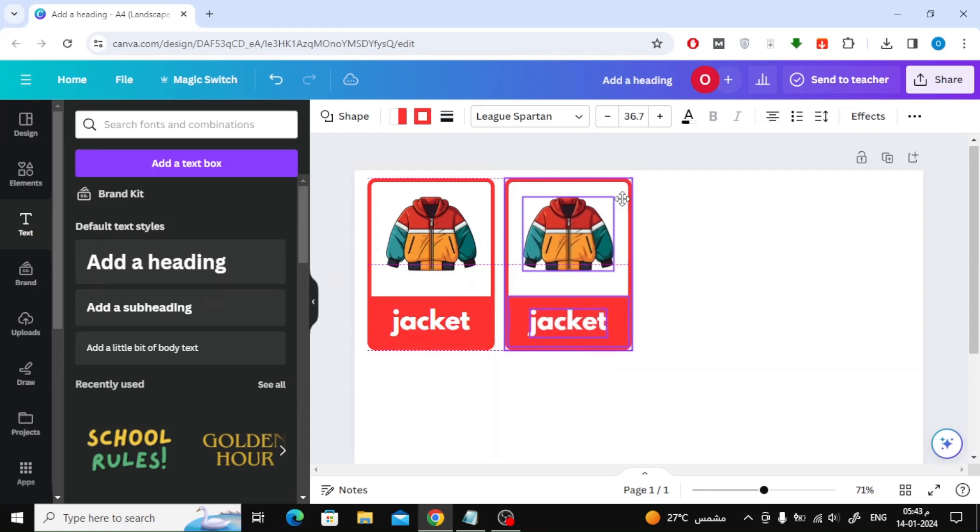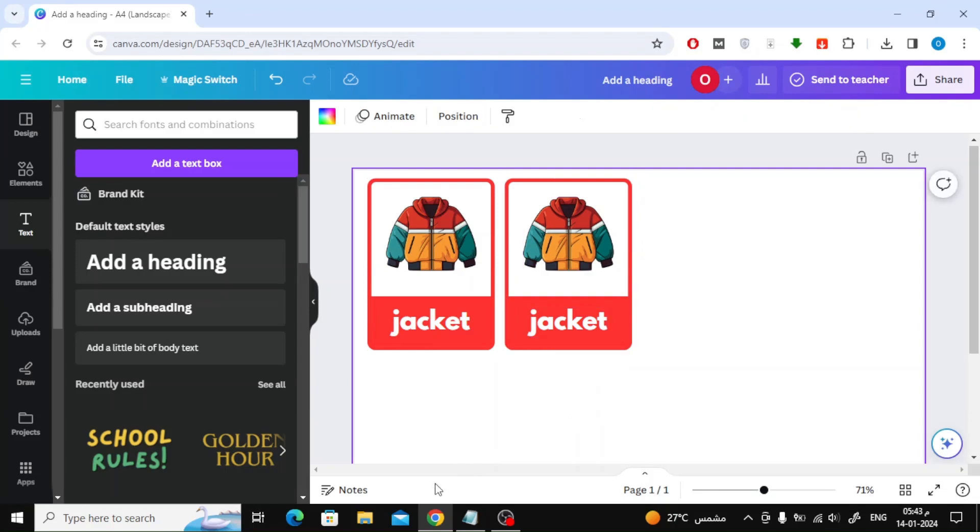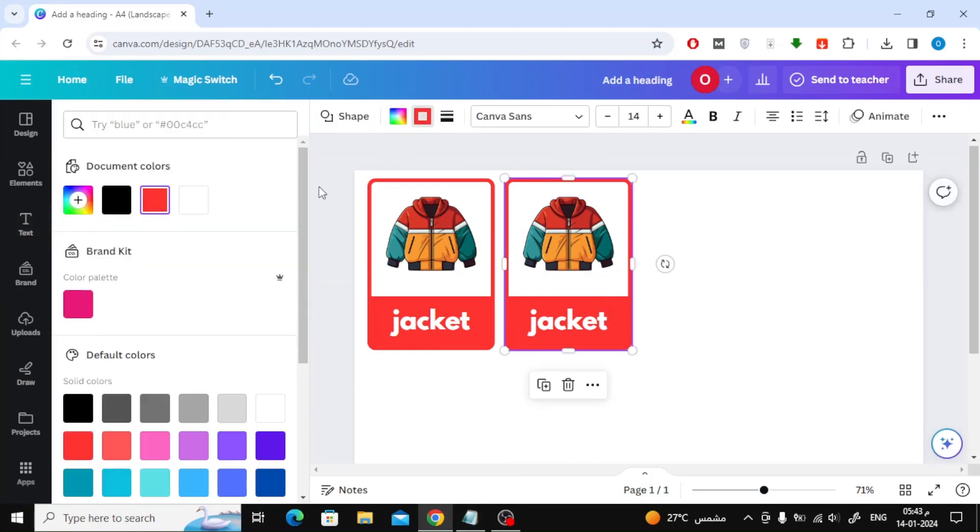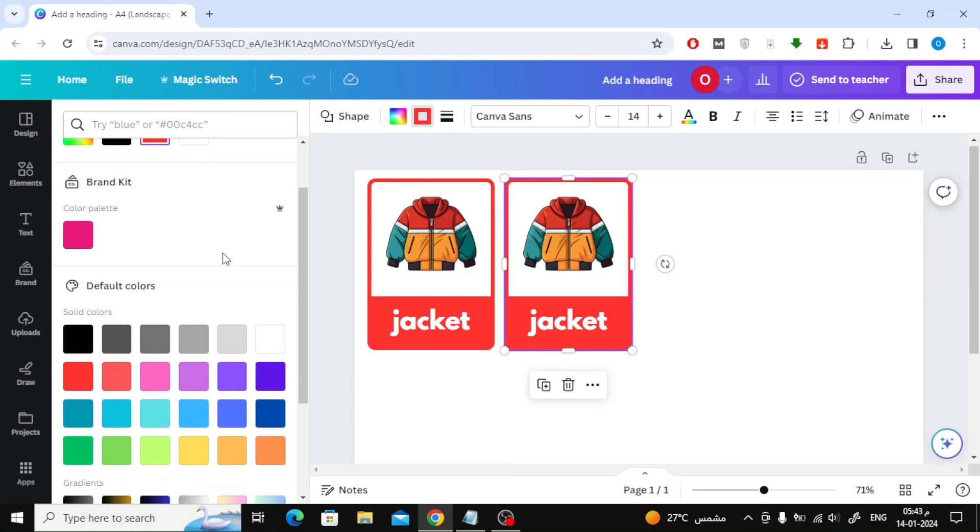As you can see, an exact copy of the first card has been created. Now you can easily change the colors, images, and text to create more cards.